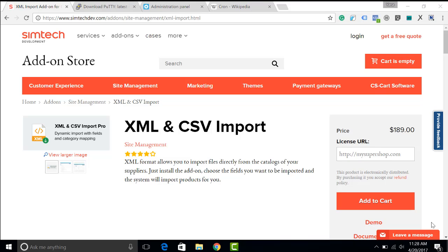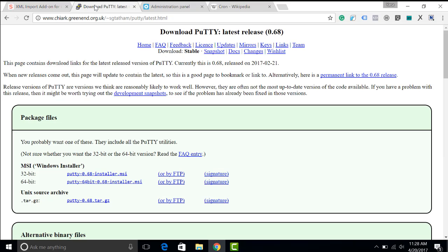Many of our clients ask us how to configure a cron script for one or another CS-Cart add-on. In this video we'll show you how to configure a cron script on your server. We'll be using the XML and CSV import add-on by SimTechDevelopment, PuTTY software, and Windows 10.